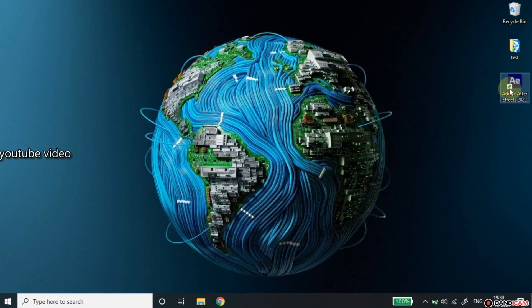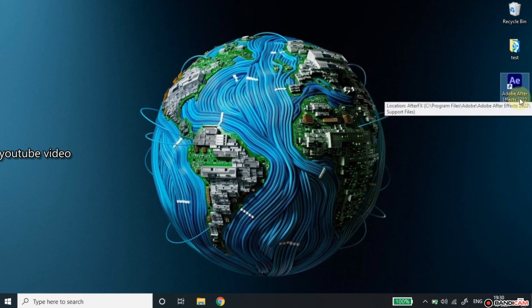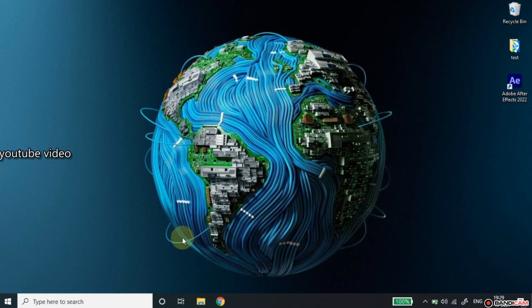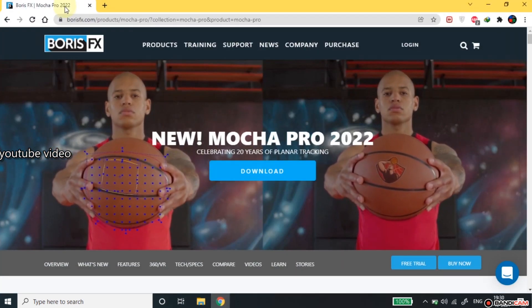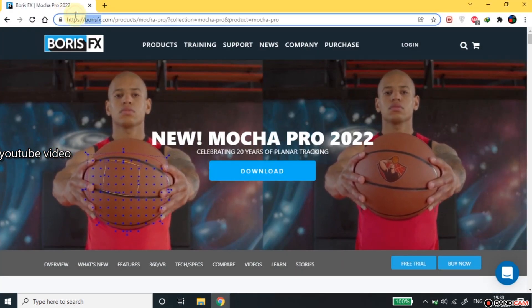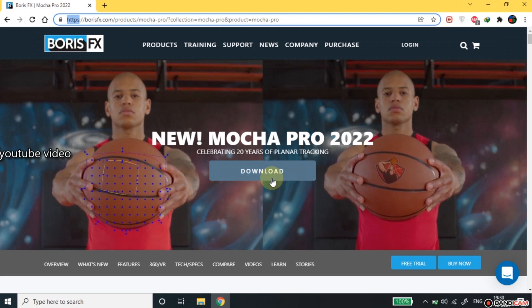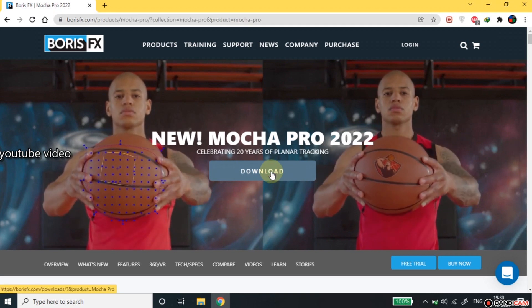To use Mocha Pro you need to have After Effect installed on your PC. You also need to have a QuickTime player for smooth video processing. Now, go to your browser and visit Boris FX official website and click the download button.